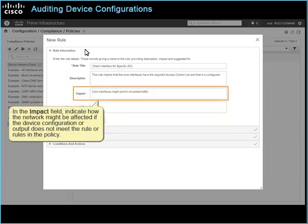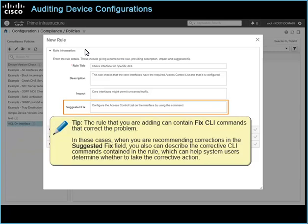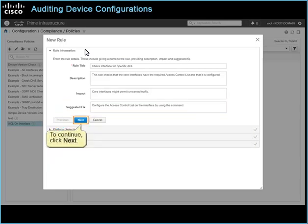In the Impact field, indicate how the network might be affected if the device configuration or output does not meet the rule or rules in the policy. In the Suggested Fix field, recommend how to correct the issue so that the device returns to a state of compliance. The rule can contain Fixed CLI commands that correct the problem. To continue, click Next.